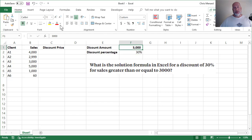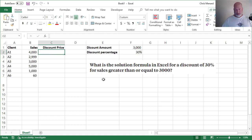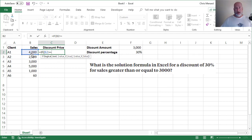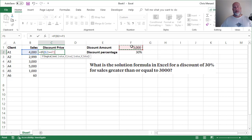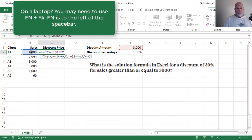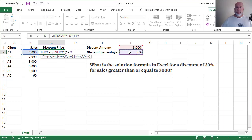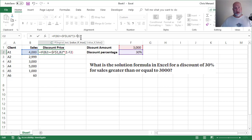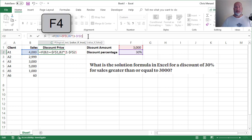So you need to use absolute reference on this IF statement. So it's going to be equals IF B2, and they actually said greater than or equal to F1, then I'm going to hit the F4 function key to use absolute reference, comma. The value if true is going to be B2 times 1 minus there is our discount percentage, which should give us 70%. And the F2 that I referenced is also going to need to be absolute, so I press the F4 function key again.